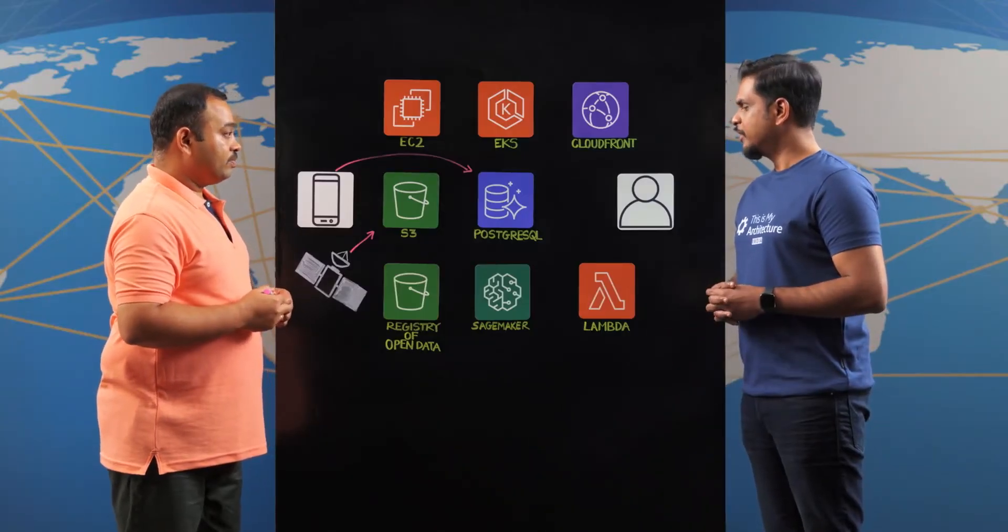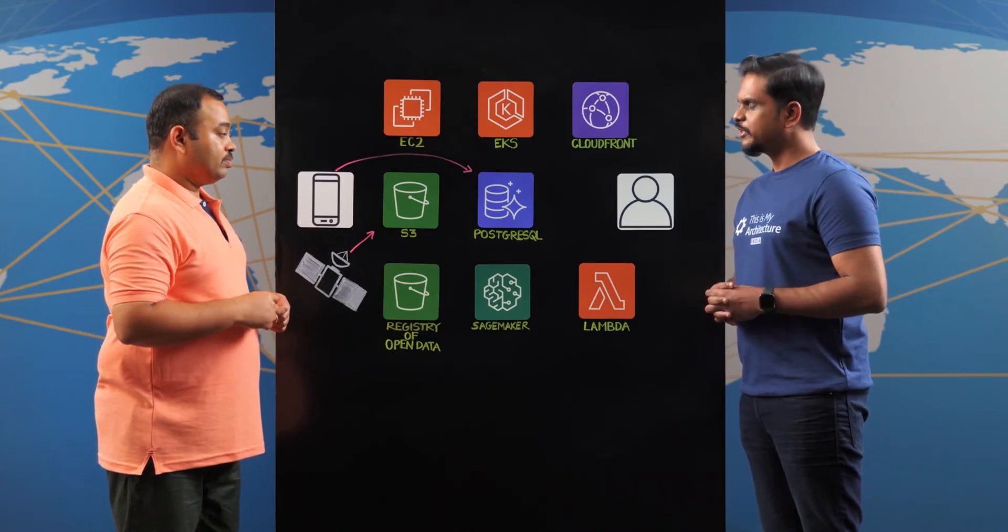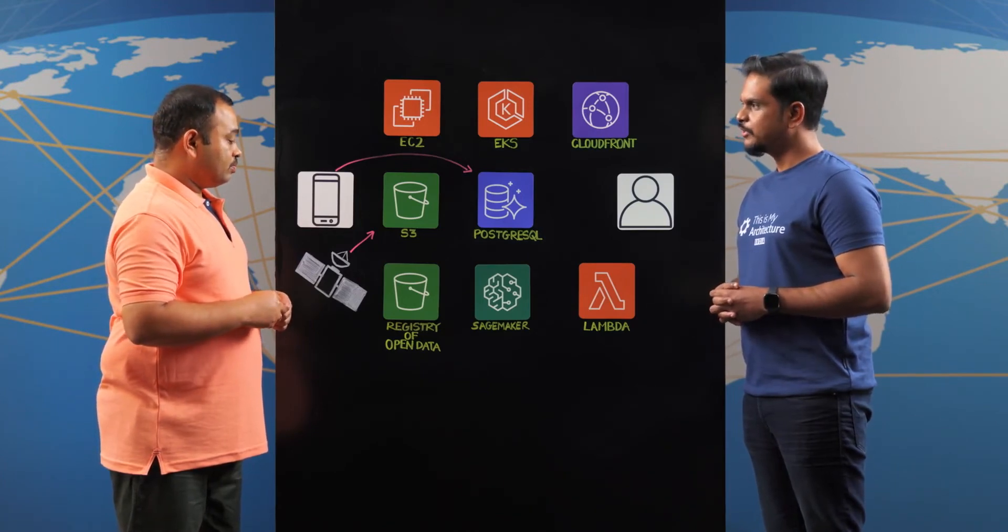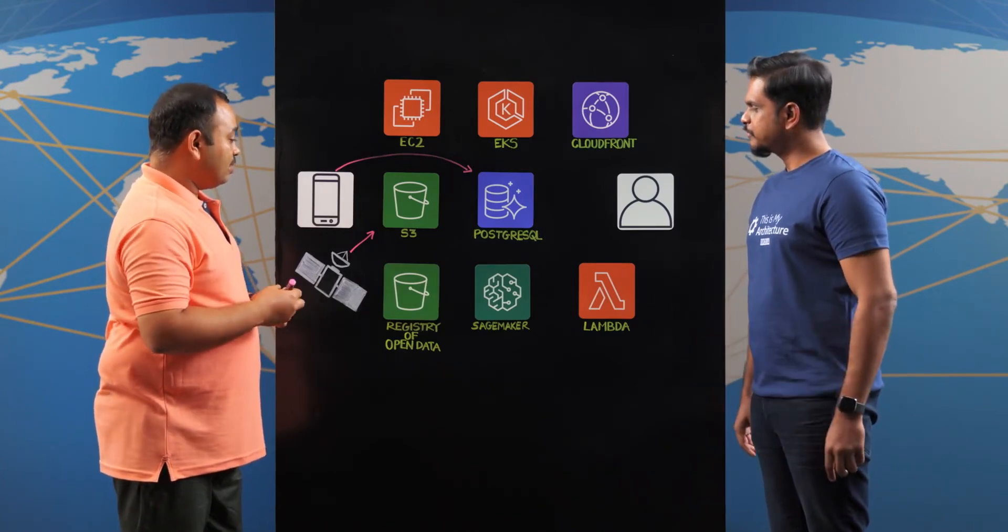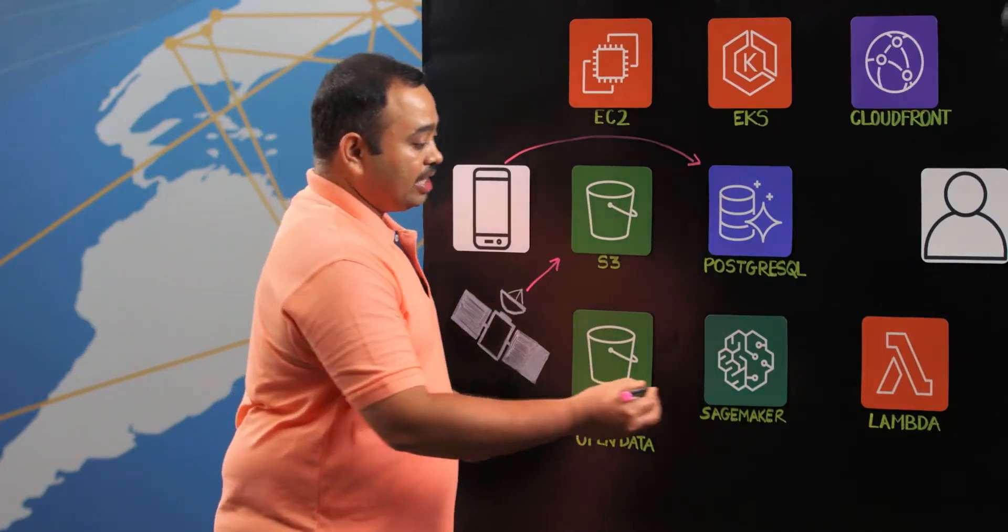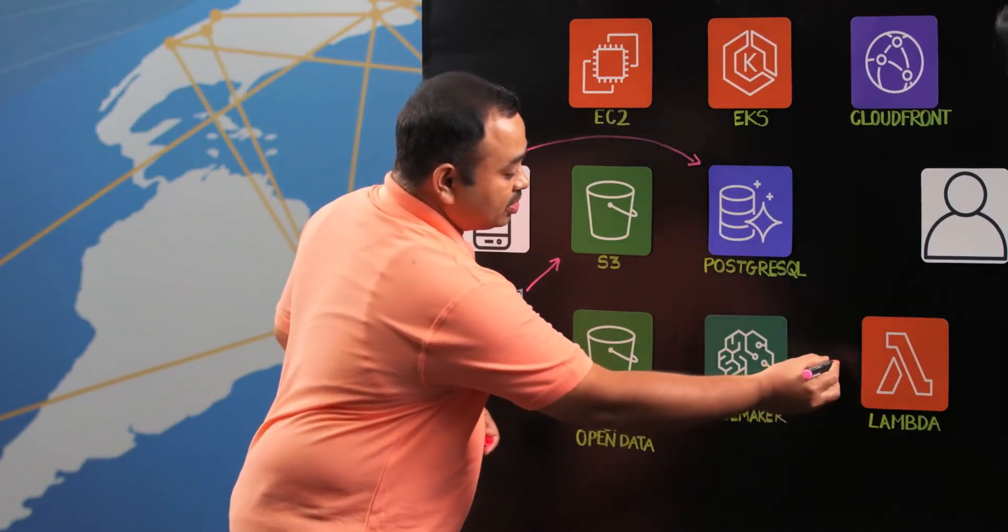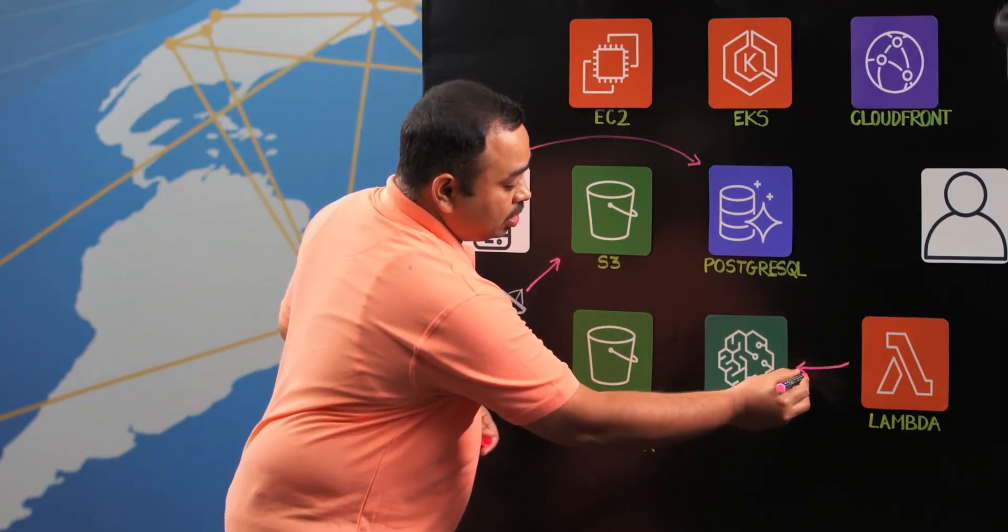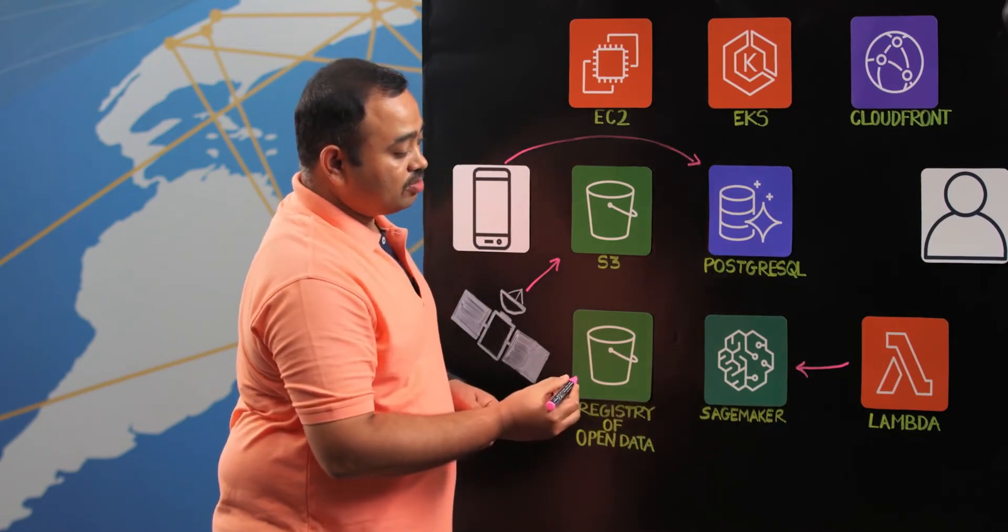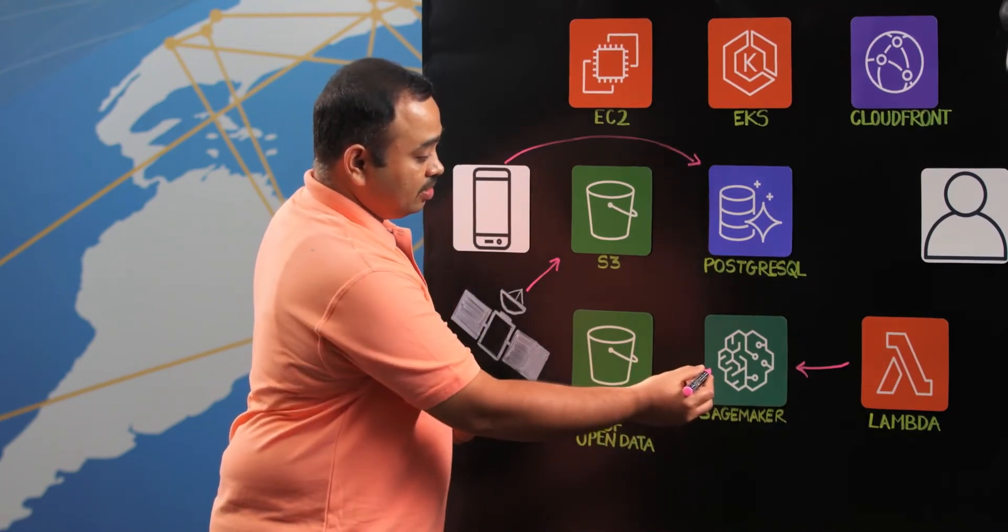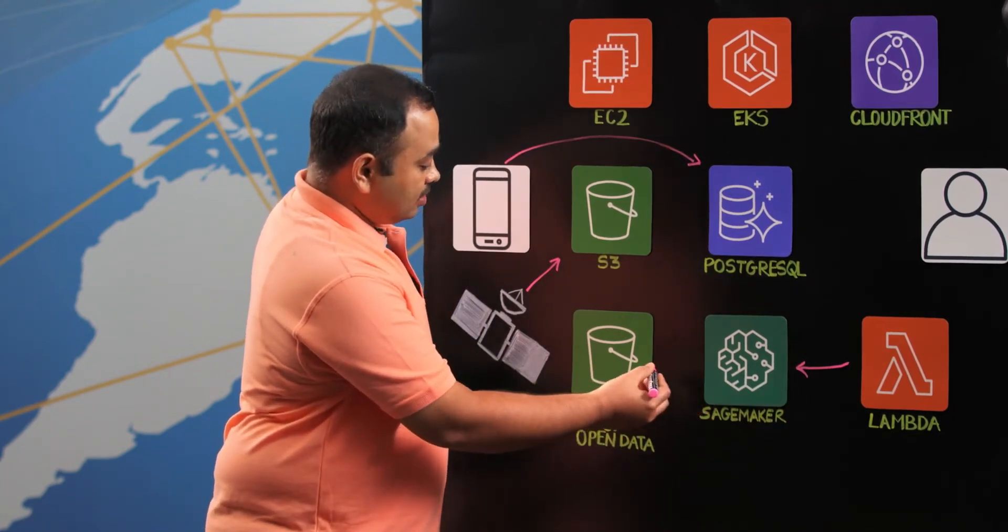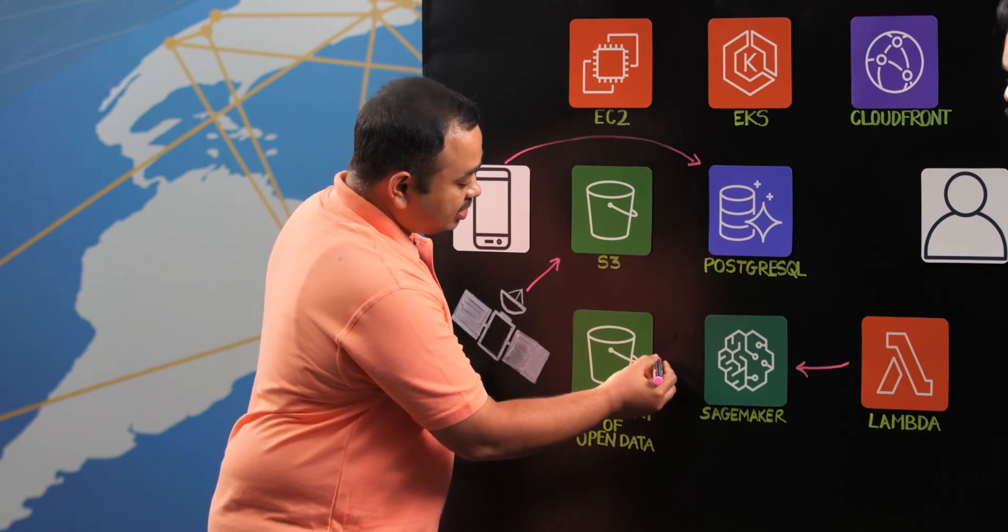Wonderful. Glad that it was useful. So what happens once the data is readily available? So once the data is readily available, the lambda actuates the processing jobs on the SageMaker. So 3,400 processing jobs are parallelly spun by the SageMaker.